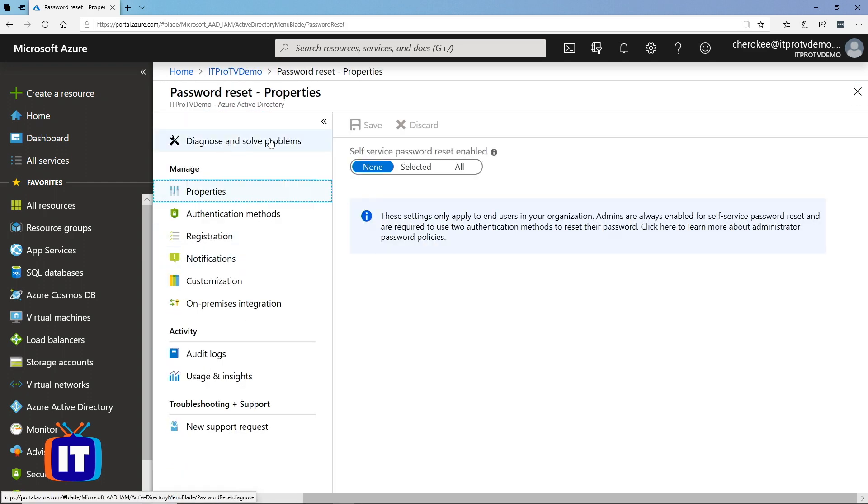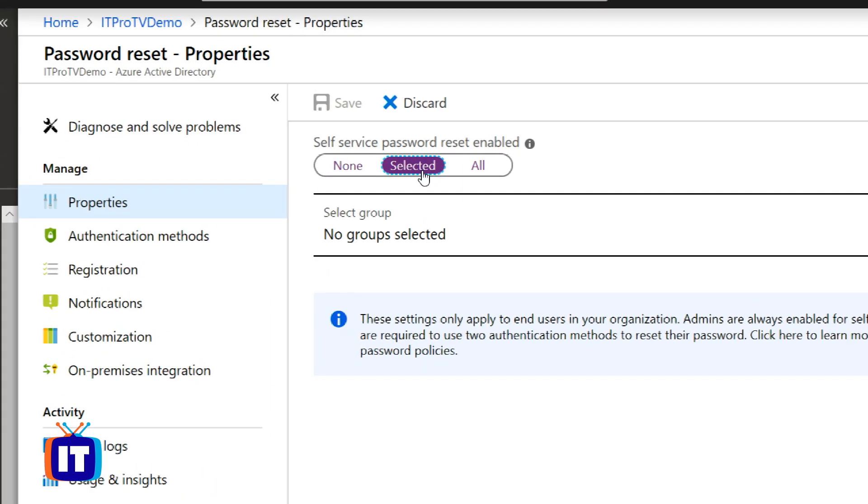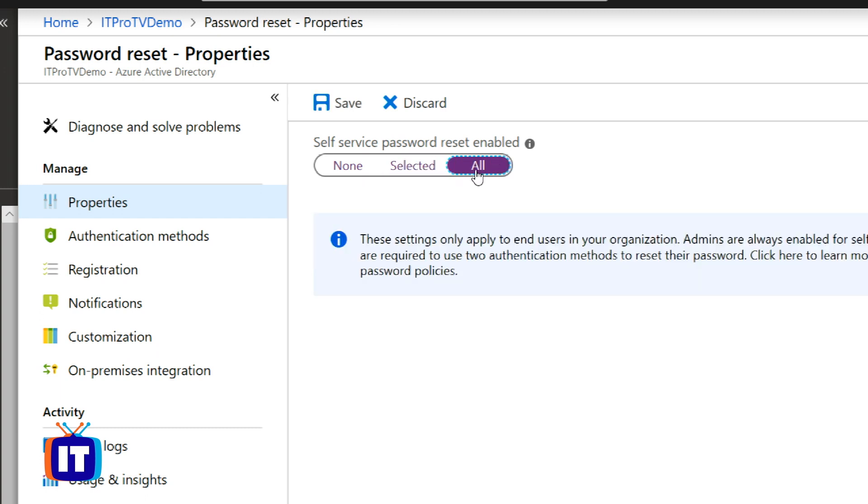On the password reset properties page, I want to change this toggle and move it to all. Now, if I wanted to select selected, I could do that as well and I could define individual groups that I wanted to allow for our self-service password reset. For now, I'll select all to enable this for all of our users.